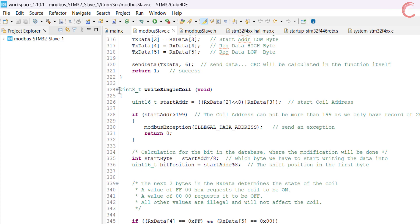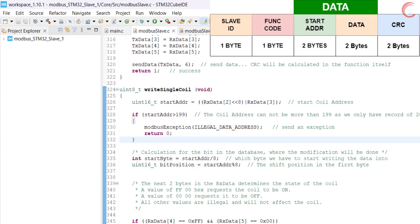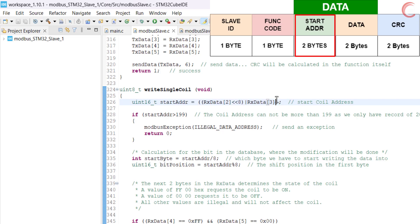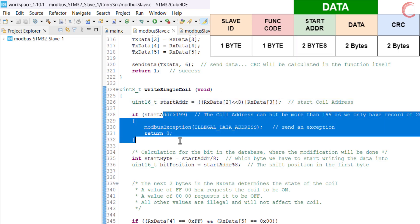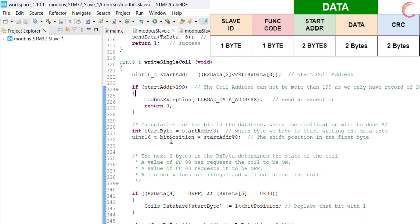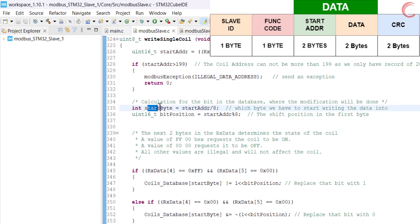Let's take a look at writing a single coil. Here first we will extract the address of the coil which the master wants to modify. If the address is greater than 199, the slave will send an exception, because the database is defined for only 200 coils. Next we will calculate the start byte — this is the byte in the database where the modification will be done.